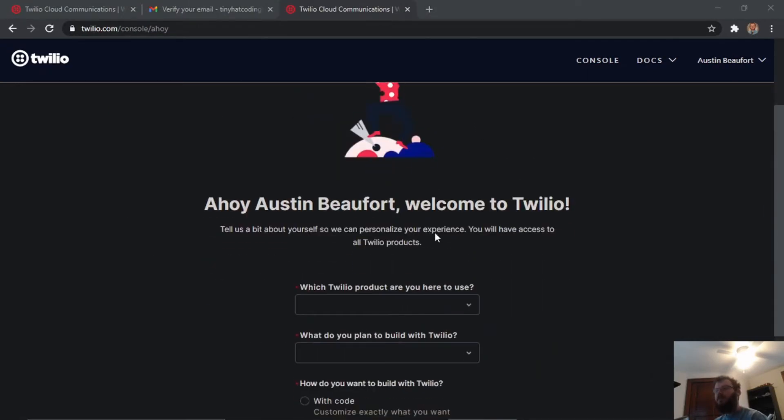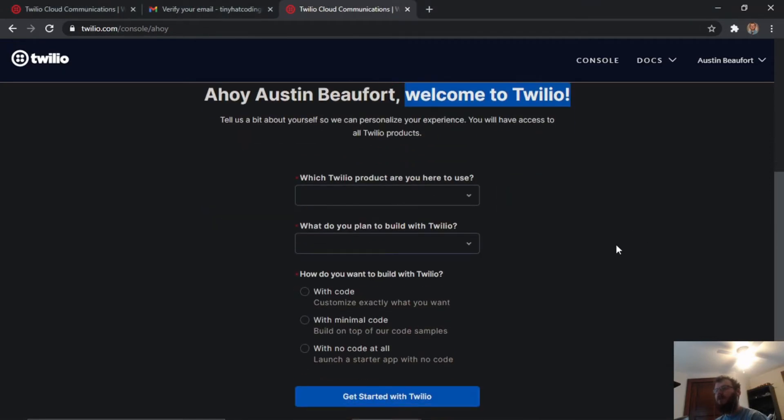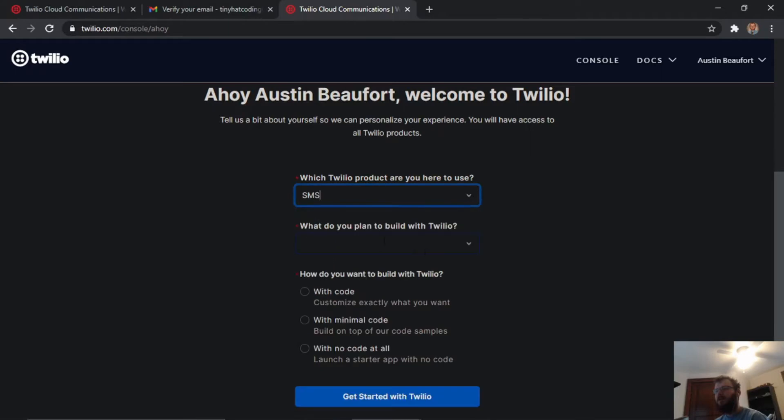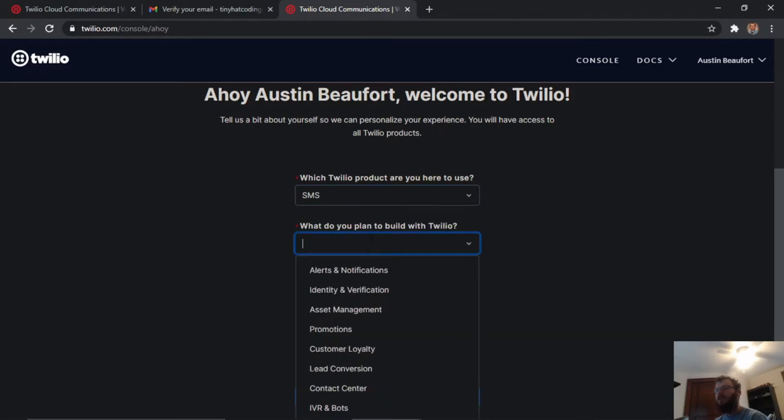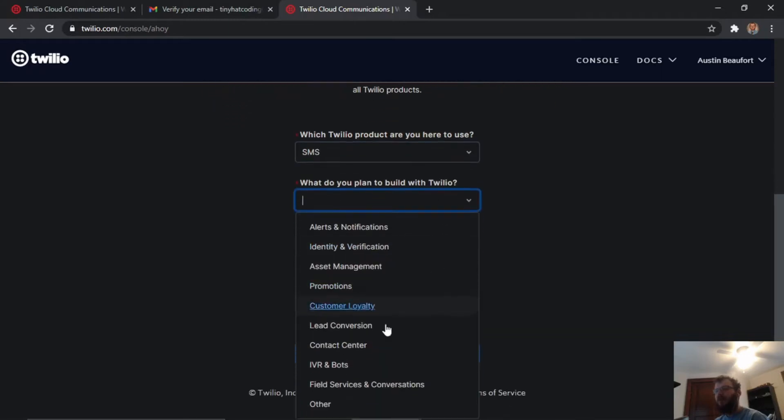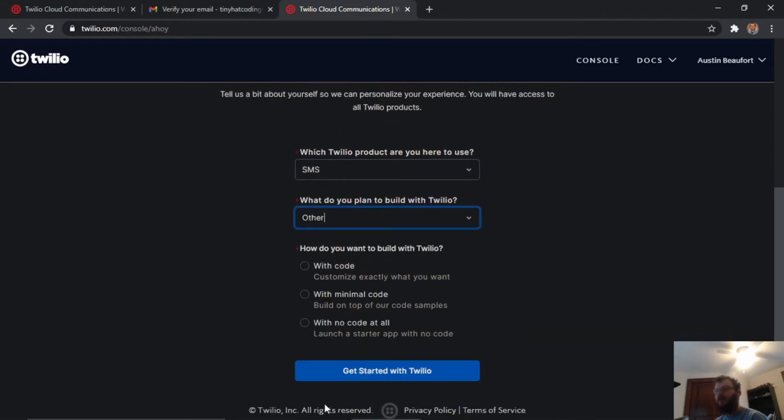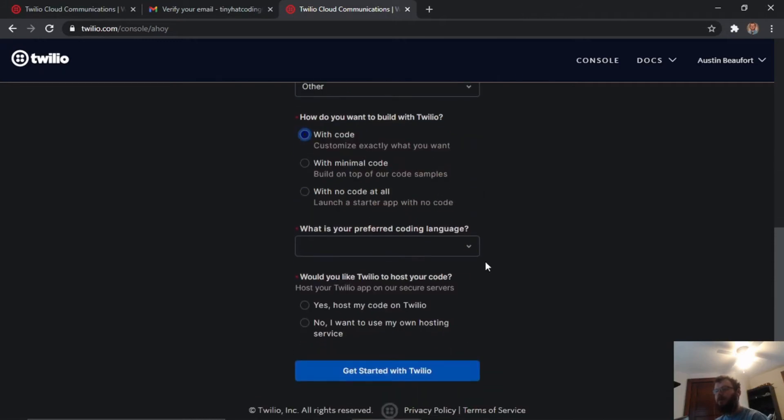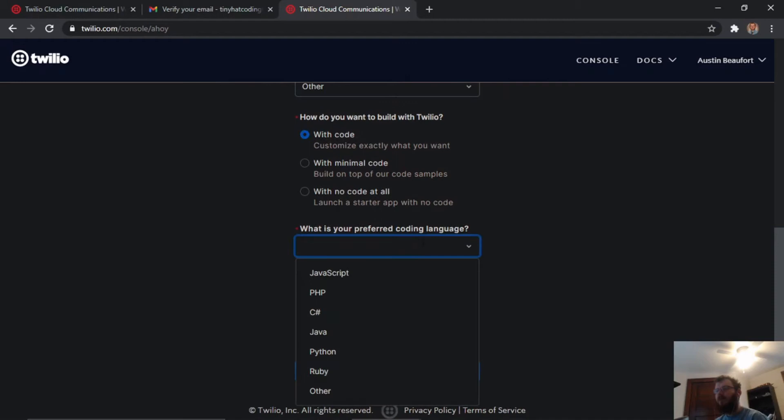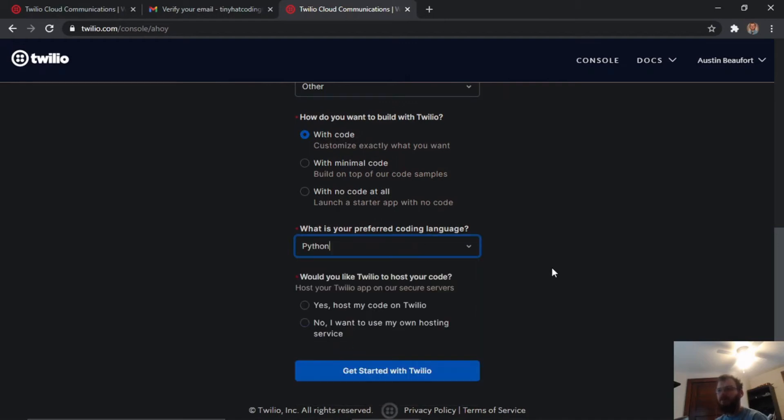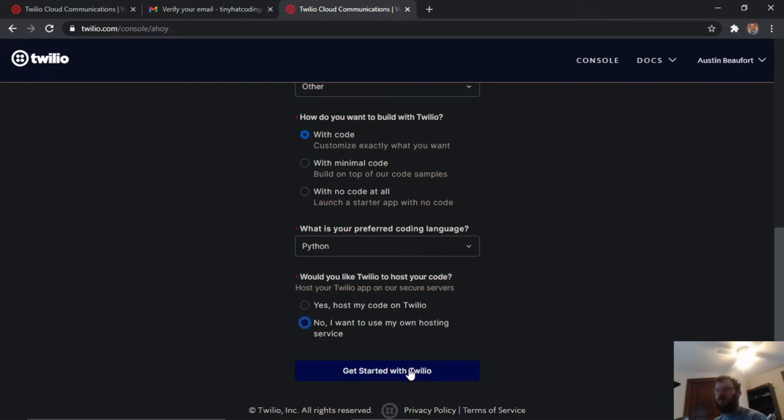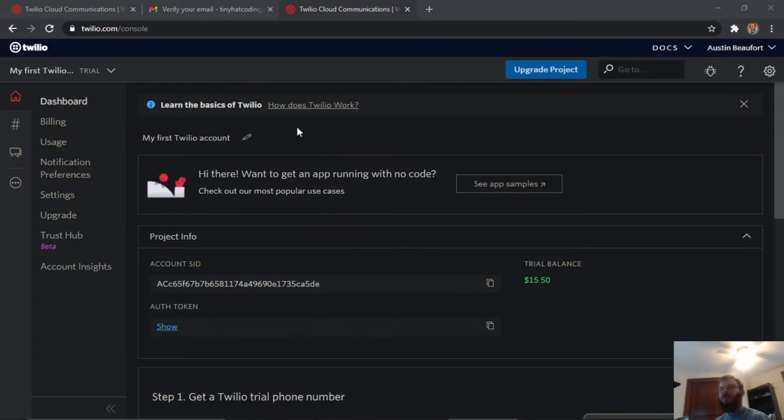This takes me to a welcome screen where we can answer some questions. Which product are you interested in? SMS. What do you plan to build? We'll say other. How do you want to build with Twilio? With code. What is your preferred language? We're going to use Python. Would you like Twilio to host your code? No, I want to use my own hosting service. Then we click get started with Twilio.